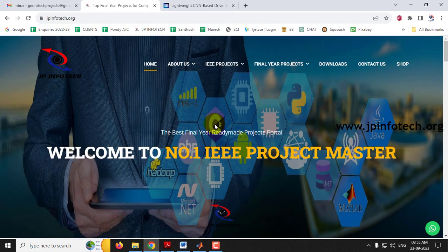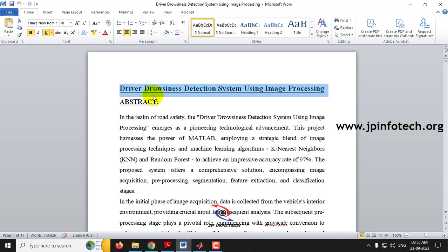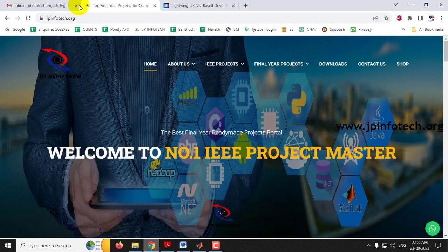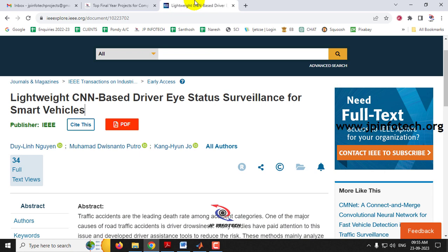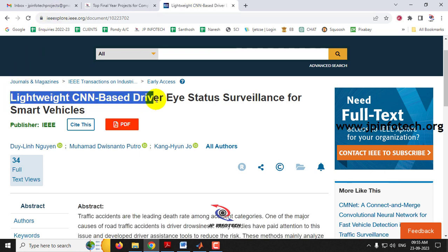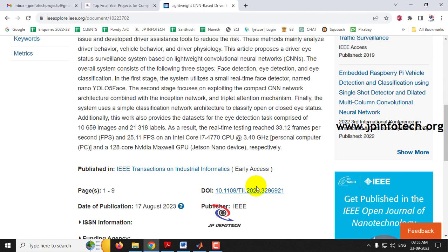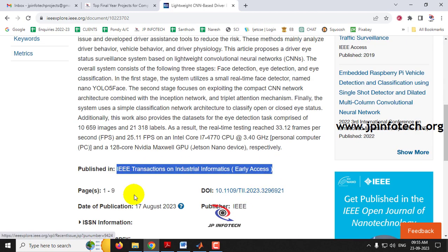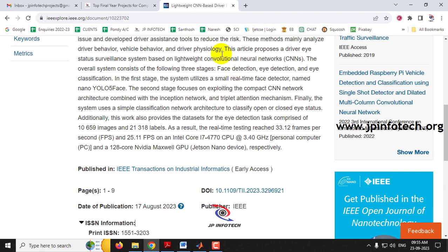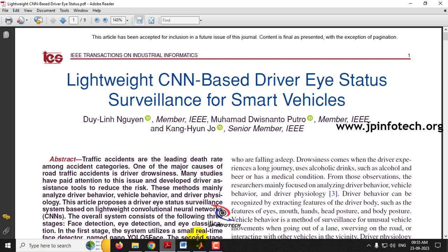In this video, we want to see about a MATLAB project entitled Driver Drowsiness Detection System Using Image Processing, which is an enhancement of the IEEE title Lightweight CNN-Based Driver iState Surveillance for Smart Vehicles — an IEEE 2023 transaction paper. Before seeing the execution of the project, let me brief about this project.